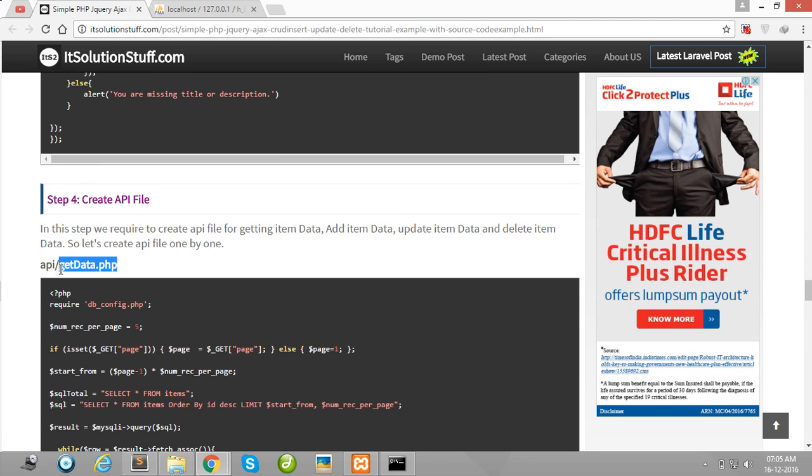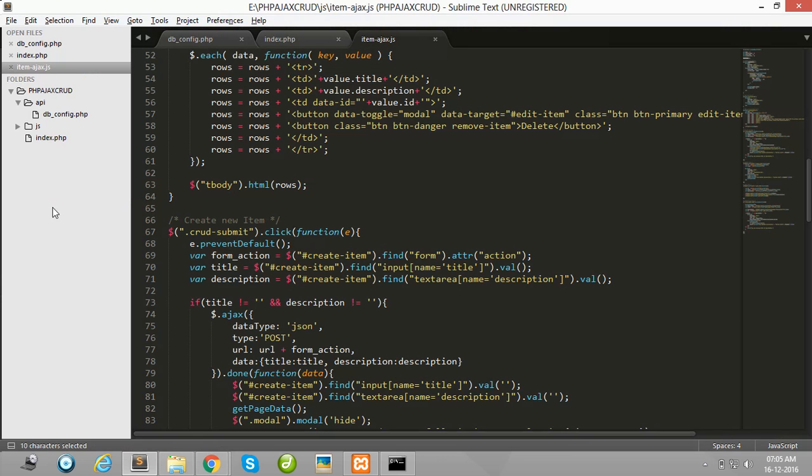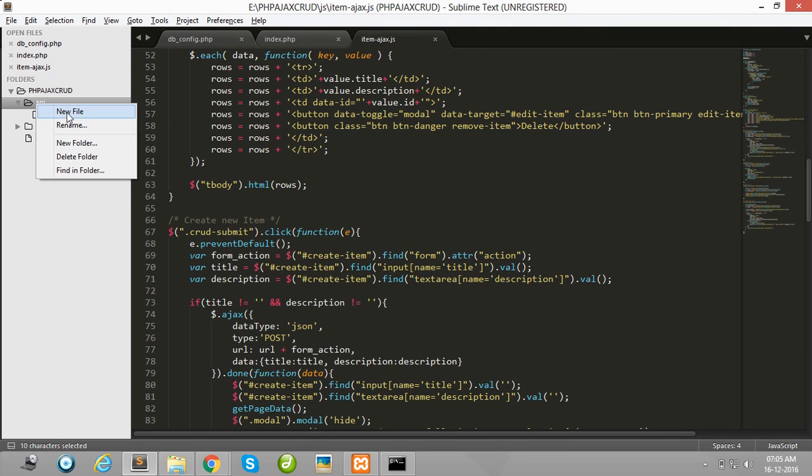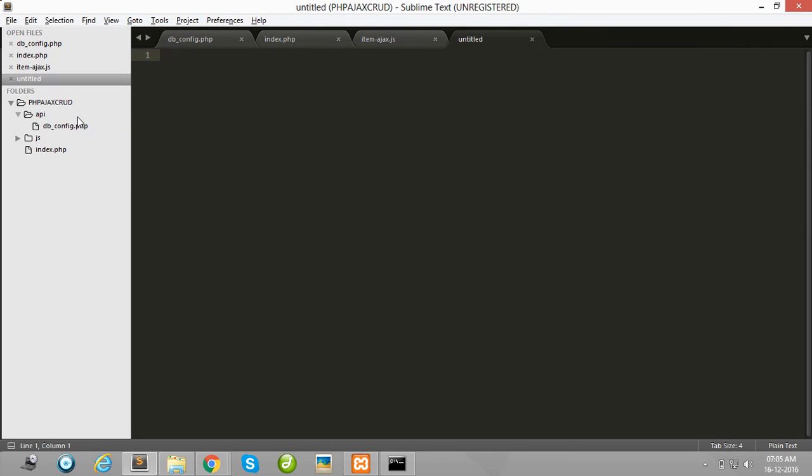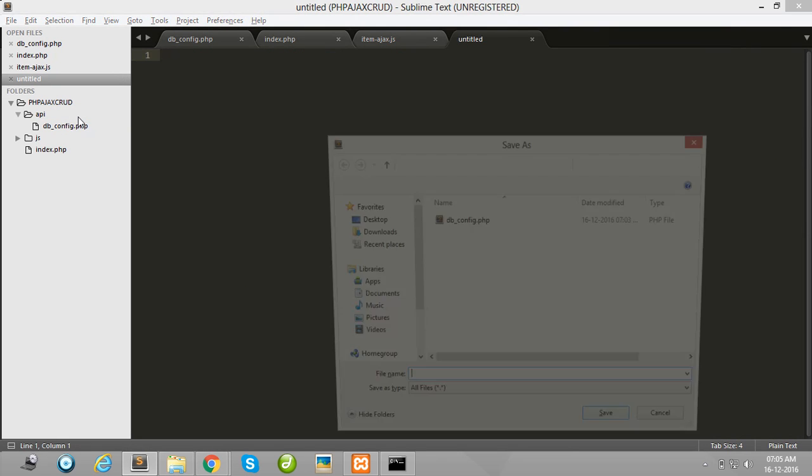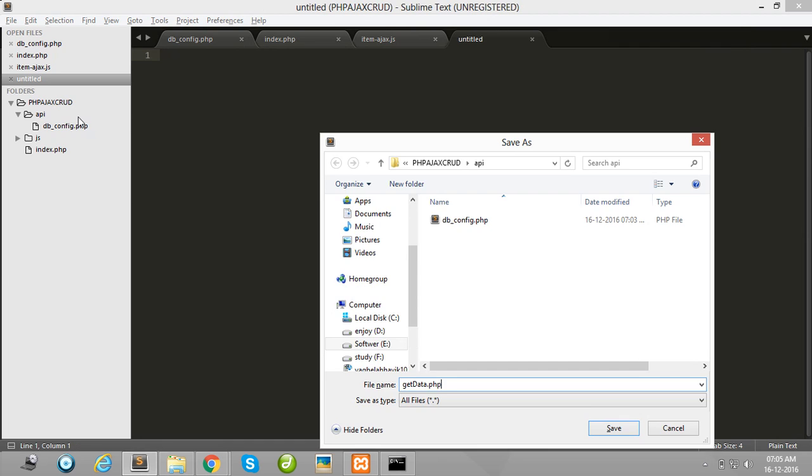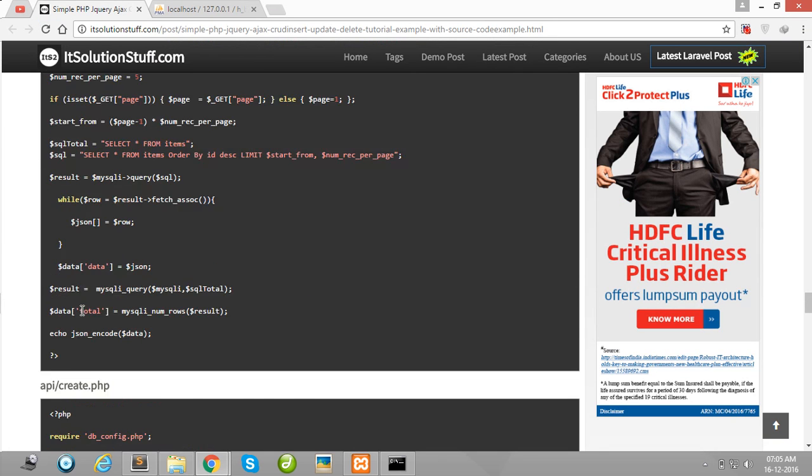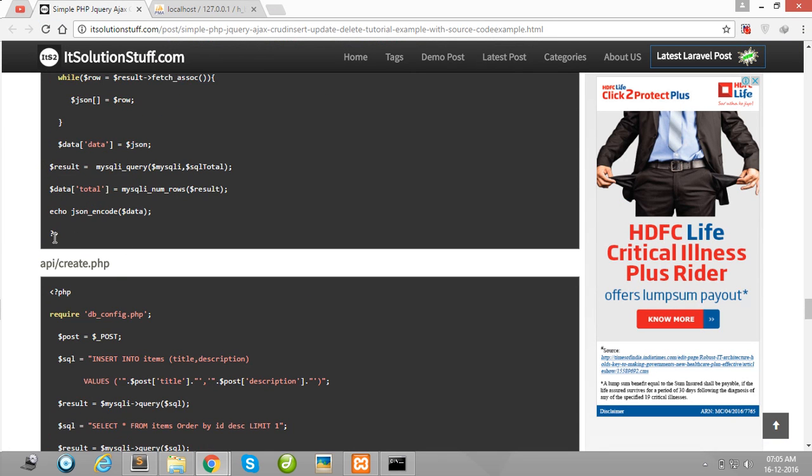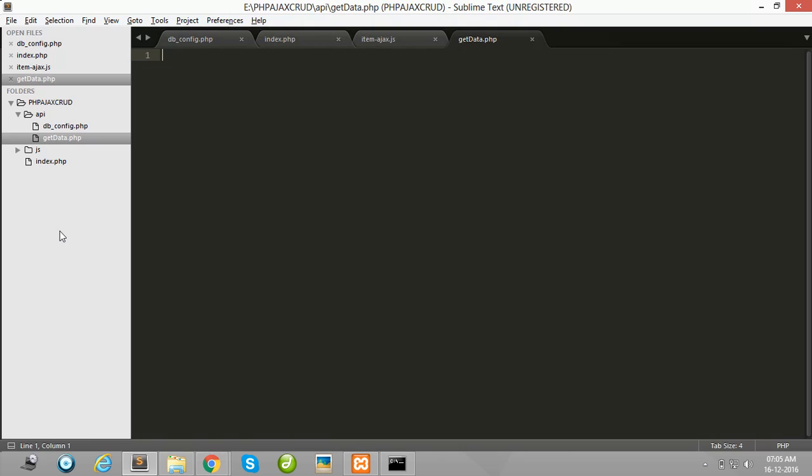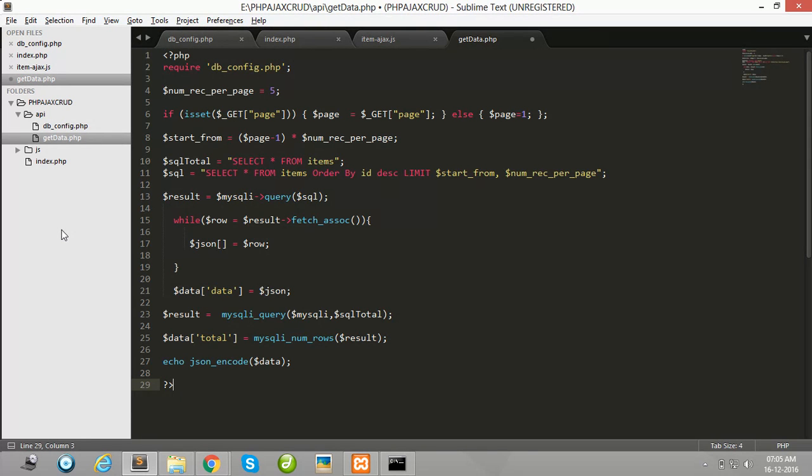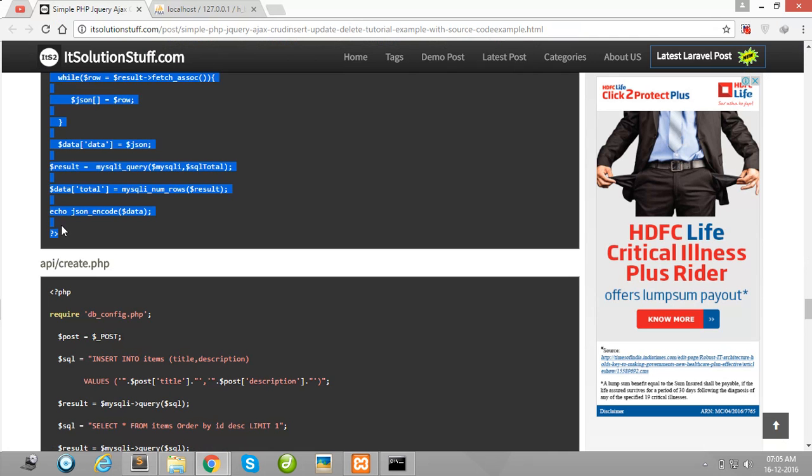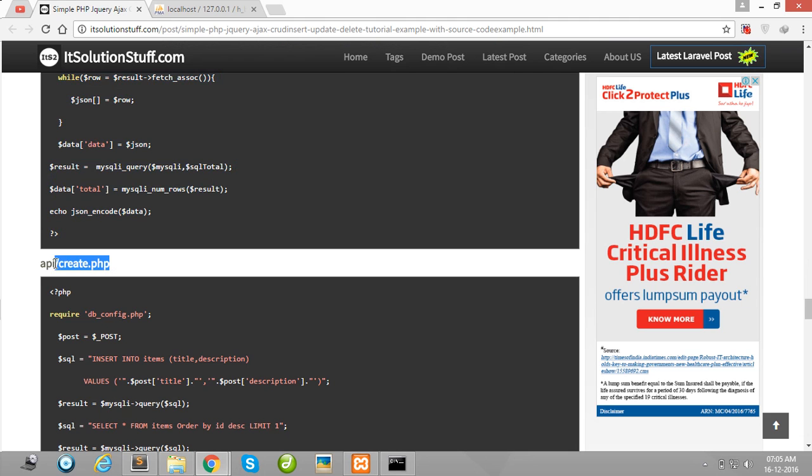Then after create getData.php in your API folder for get data purpose and simply paste here.